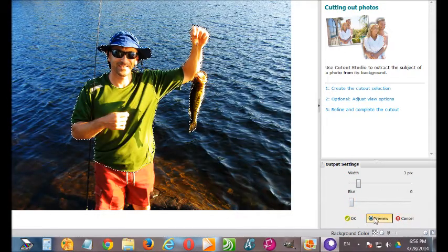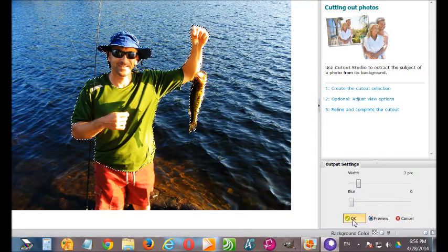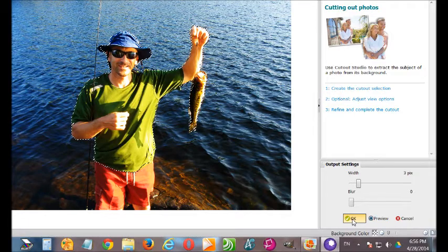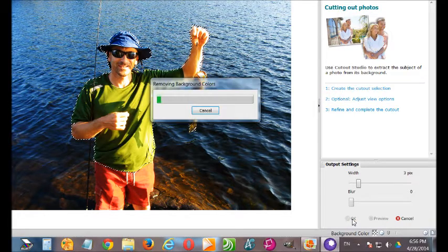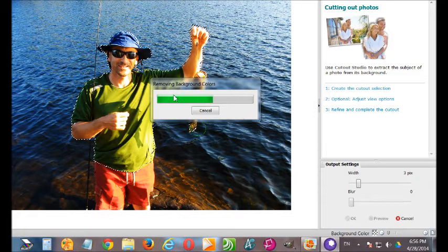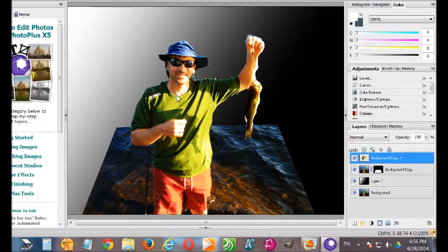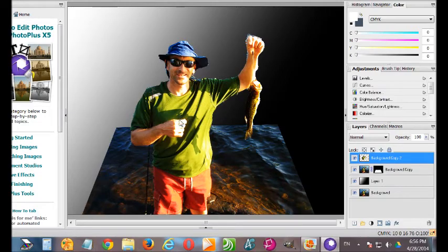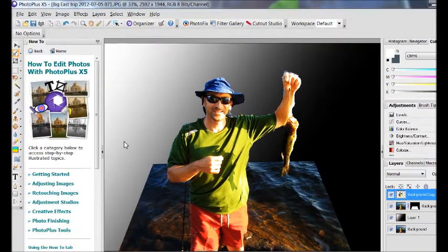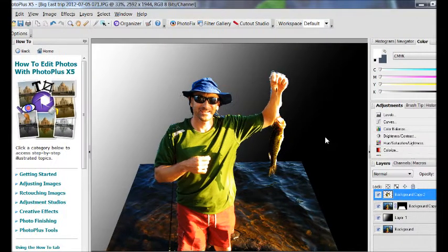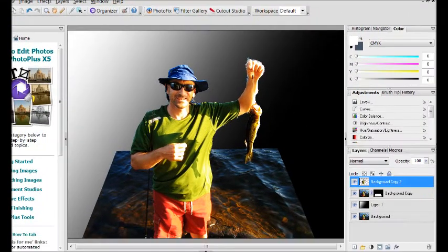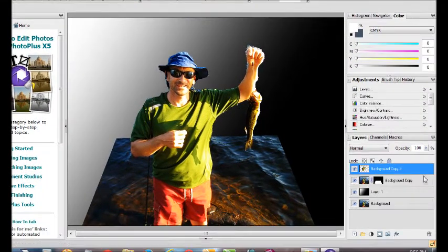So once we are happy with what we have done, we click OK. And voila, suddenly we've removed that background area that we didn't want.